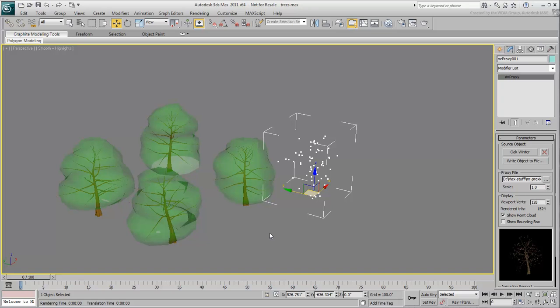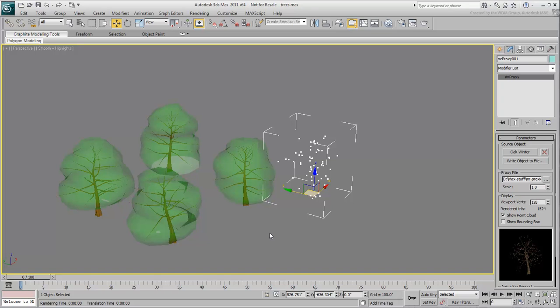The MR-Proxy object is created as a .mib file format and a preview.bmp image is created and displays in the panel. The display of the MR-Proxy in the viewport is done by a set of points or viewport verts which mimics the shape of the source object.